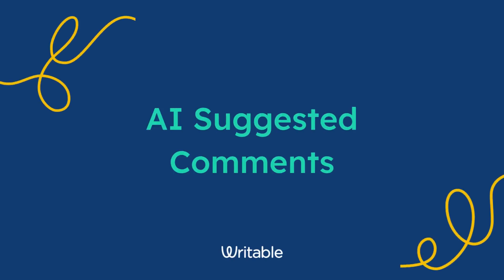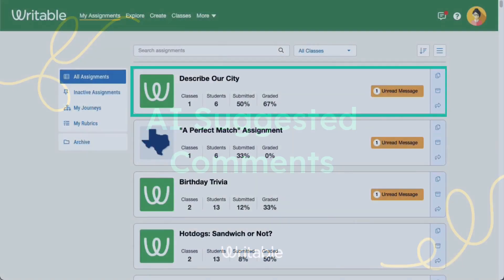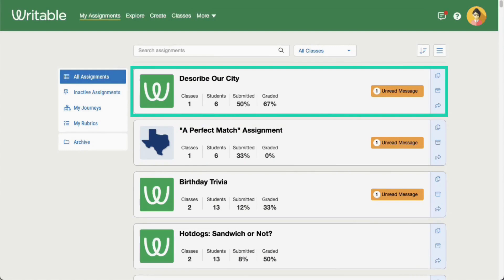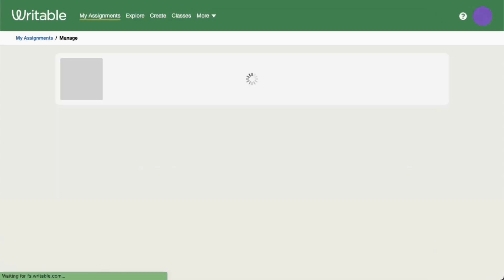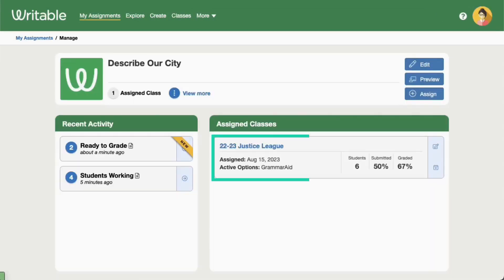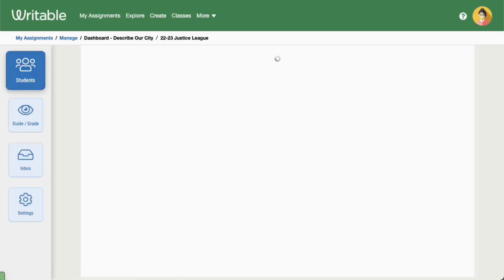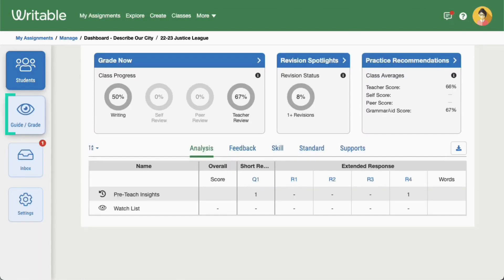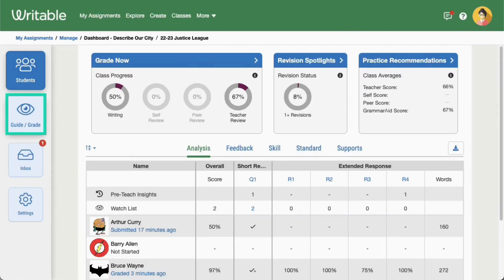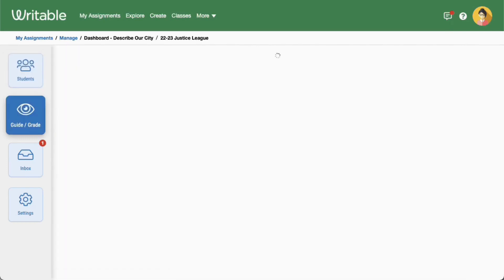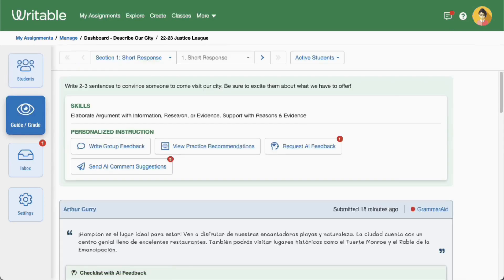Let's take a look at where to find AI suggested comments in Writable. Click on an assignment that students have submitted and click on the class to view the assignment dashboard. Then click Guide Grade on the left side of the page.